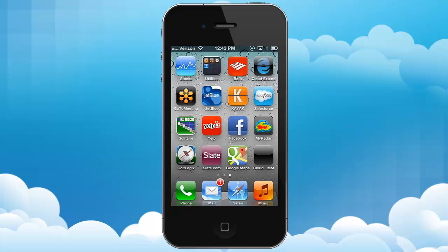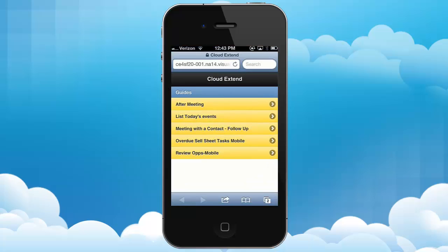On my iPhone here, you see I have a CloudXtend icon set up, and if I press that, I'm able to go in and get a menu of possible wizards to run. I'm going to run this meeting with a contact follow-up.